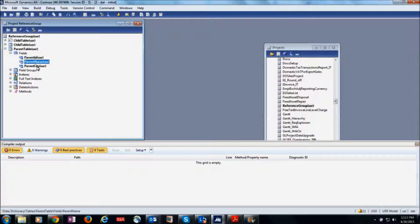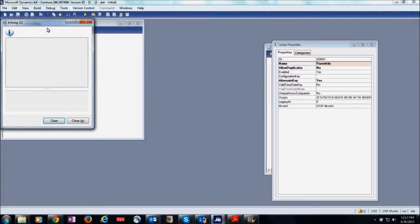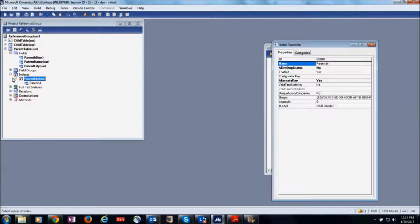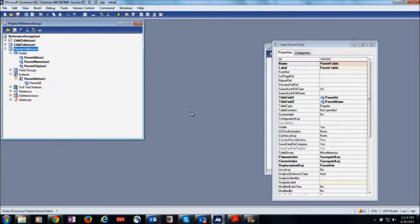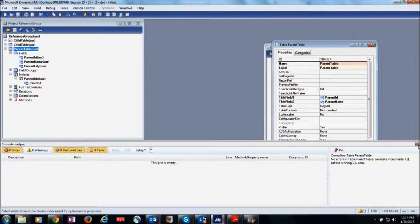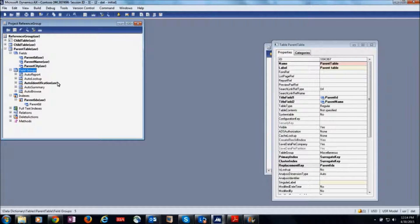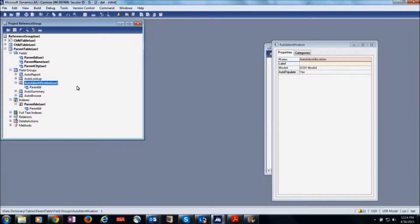I have created three fields here: parent ID, parent name, and parent city. I have also created an alternate key and set that alternate key property with a replacement key. When a developer sets a replacement key property, the system automatically brings that field into the auto identification group.